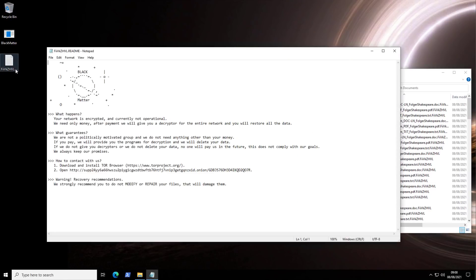If we go ahead and open the ransom note, it just says BlackMatter. It's got a picture of, I guess, Saturn maybe? Or maybe it's a black hole like I have on the desktop. And it says, your network is encrypted and currently not operational. We only need money. After payment, we will give you a decryptor for the entire network, which will restore all the data.